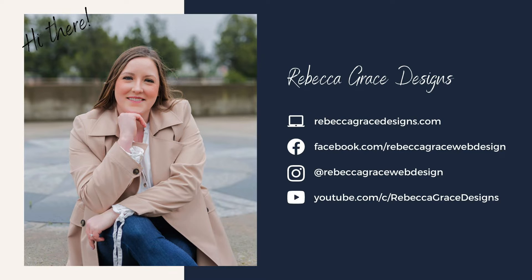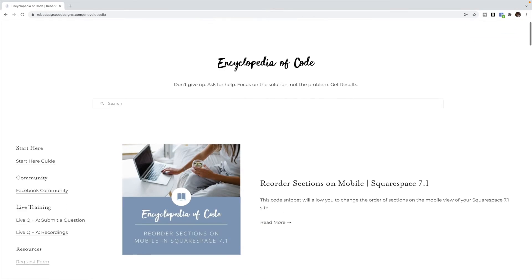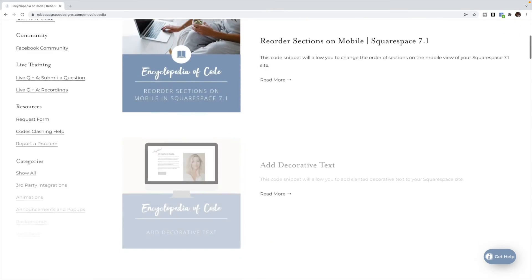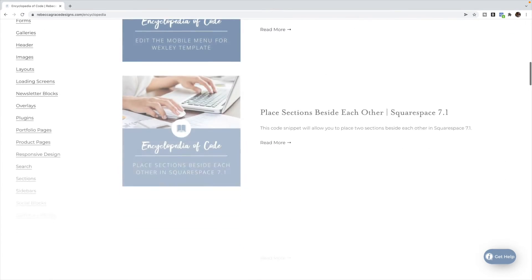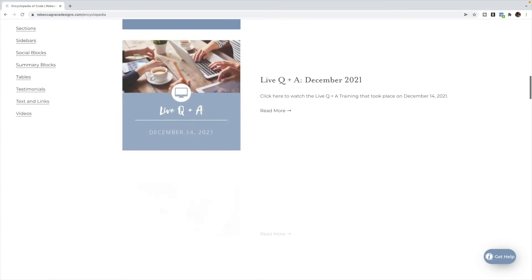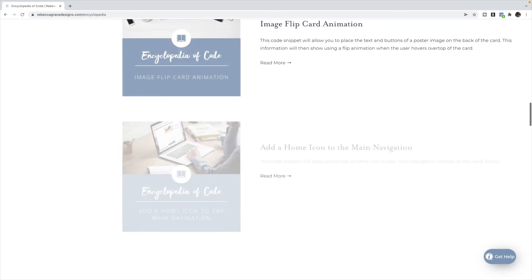Hello, everyone. My name is Rebecca Grace from Rebecca Grace Designs, and I am the creator of the Encyclopedia of Code, which provides hundreds of copy and paste code snippets for Squarespace designers to use on their clients' websites.